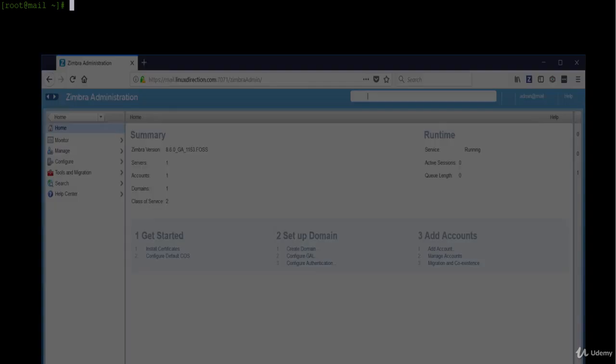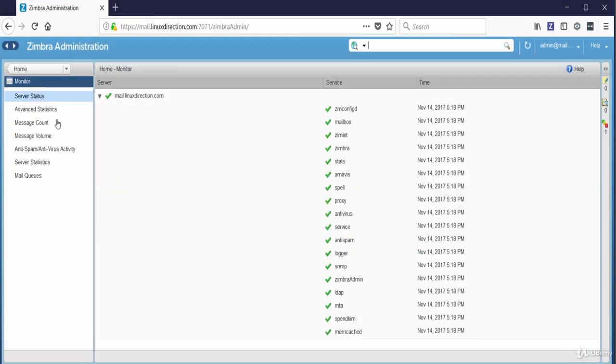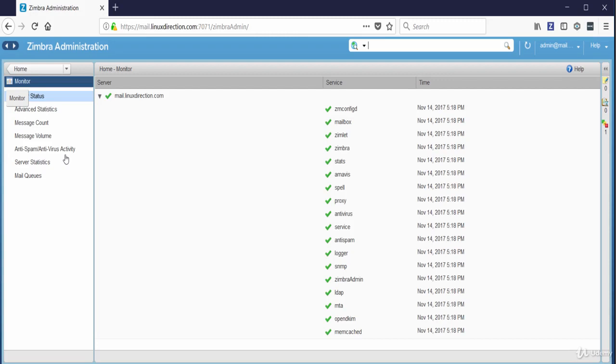Let's open the admin dashboard. Now let's click Monitor, and as you see from the left side here we can check server status, see advanced statistics, message count and message volume. Also we can check anti-spam, antivirus, server statistics, and emails in the queue. In this lesson we will check the server status.